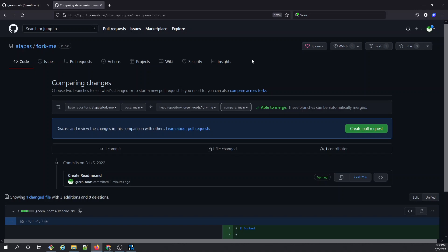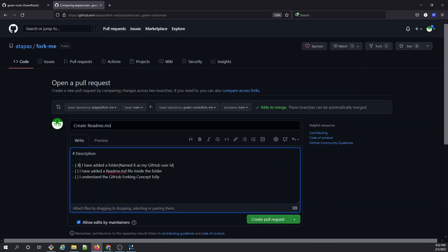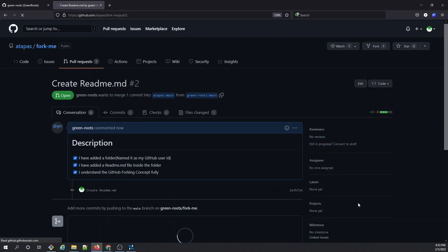This is the biggest difference: you made changes locally in your repository, but now you go to the parent upstream repository and create the pull request there. The pull request asks: have you added a folder named with your user ID? Yes. Have you added a readme file? Yes. This is how the fork-me repository expects things to be committed. Check and create pull request.